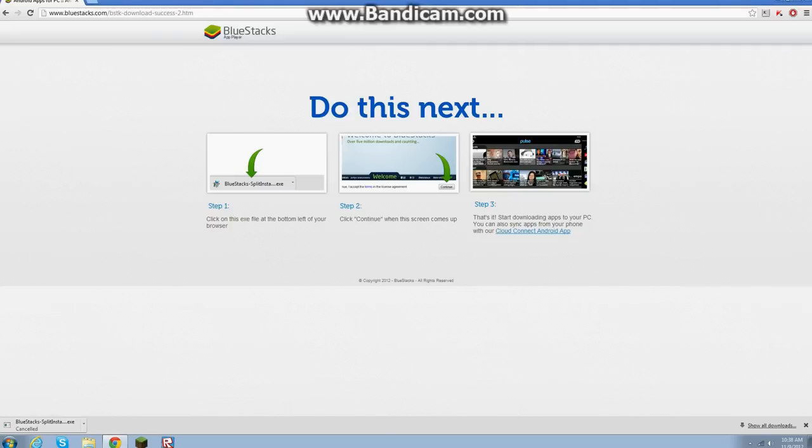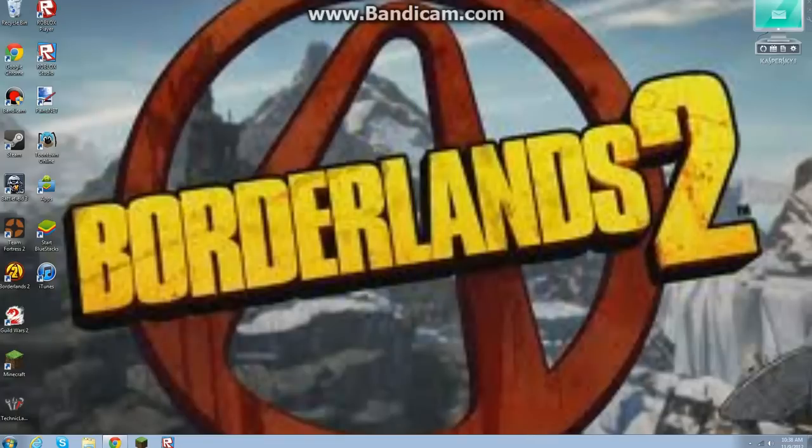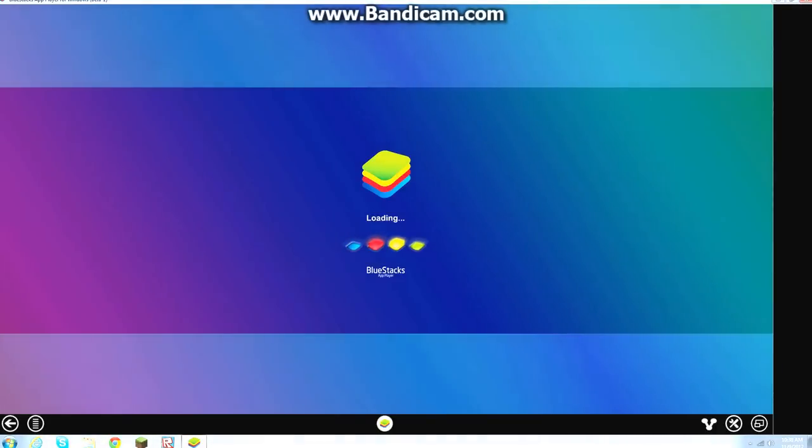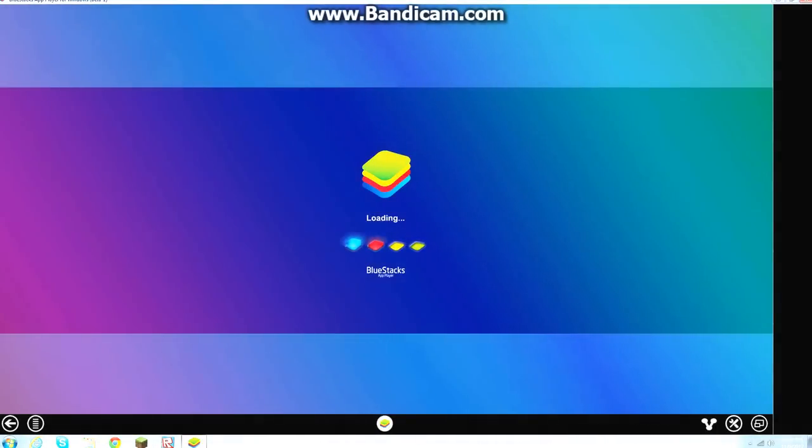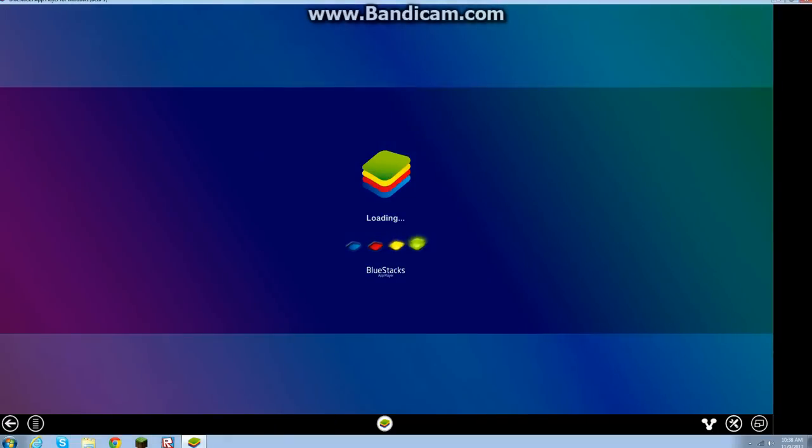Alright, then we're going to go start it up. Start Bluestacks, it may be a little bit while before you can actually get it to start, but the second time it'll go faster.